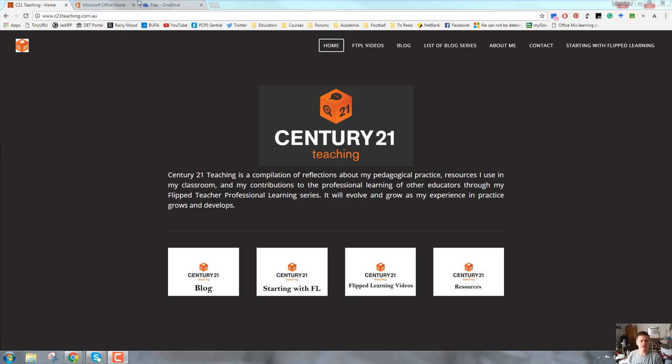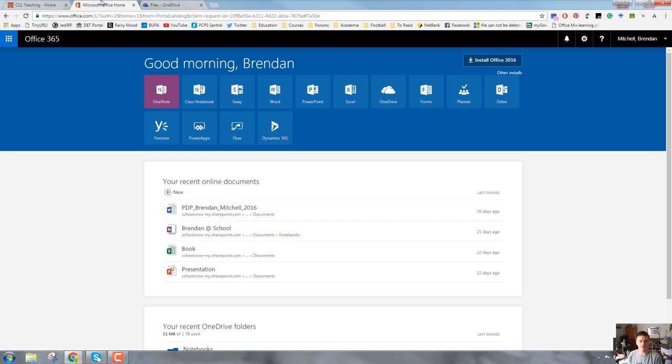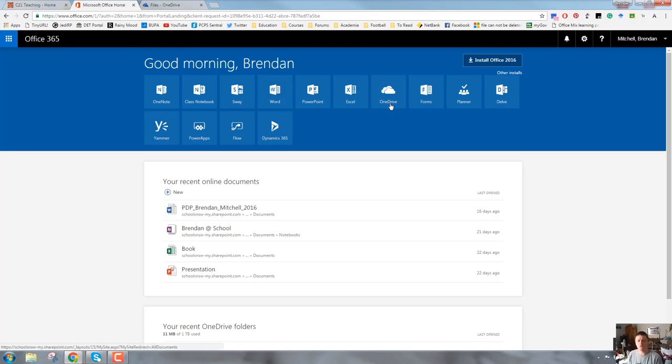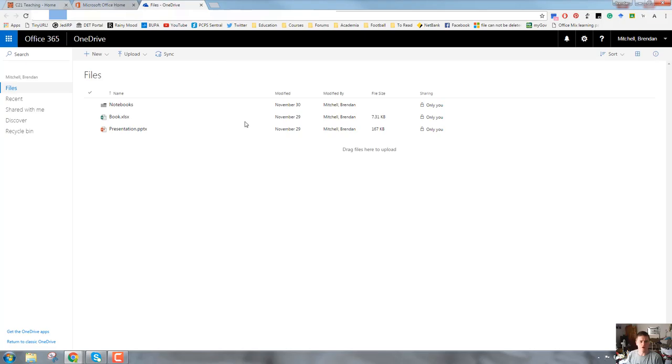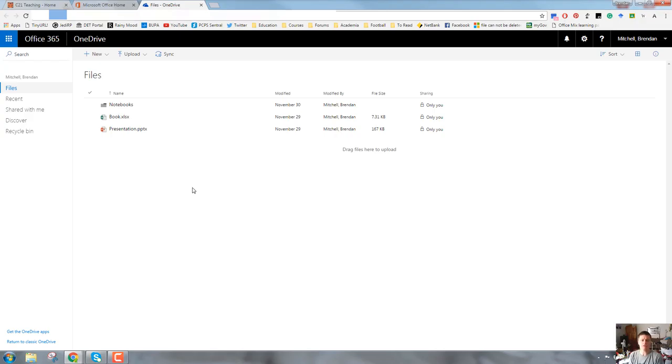The first thing you need to do is log into your Office 365 account. When you do that, you will see this screen here. You want to click on this tile for your OneDrive account, which will open up a new tab and it will look like this. This is what you could call the hub screen for OneDrive in Office 365.